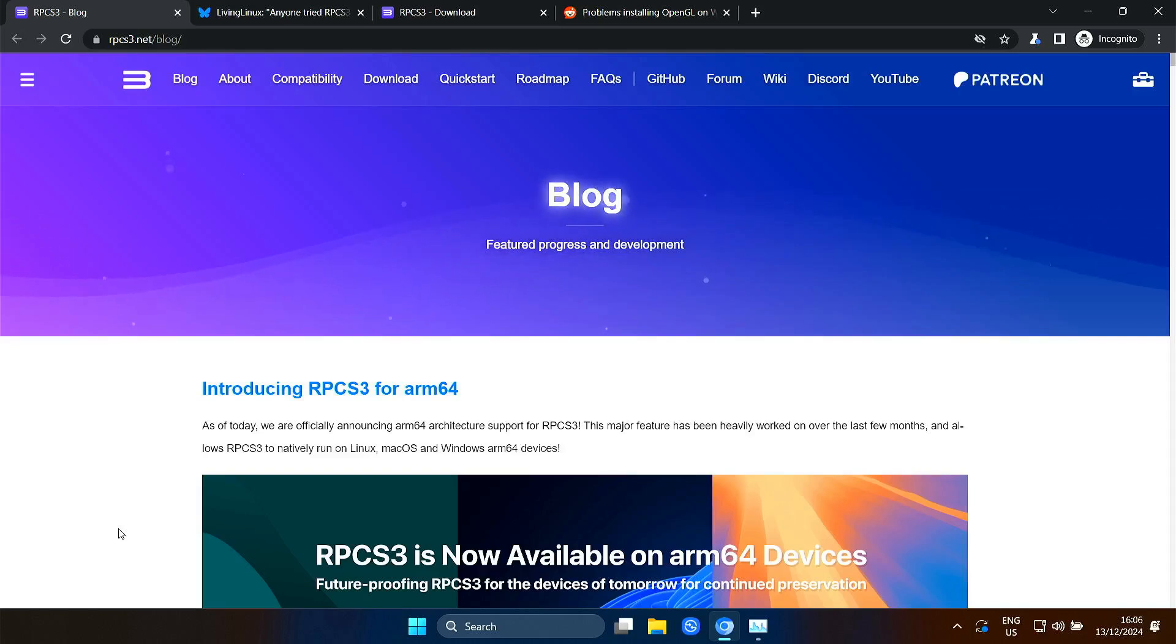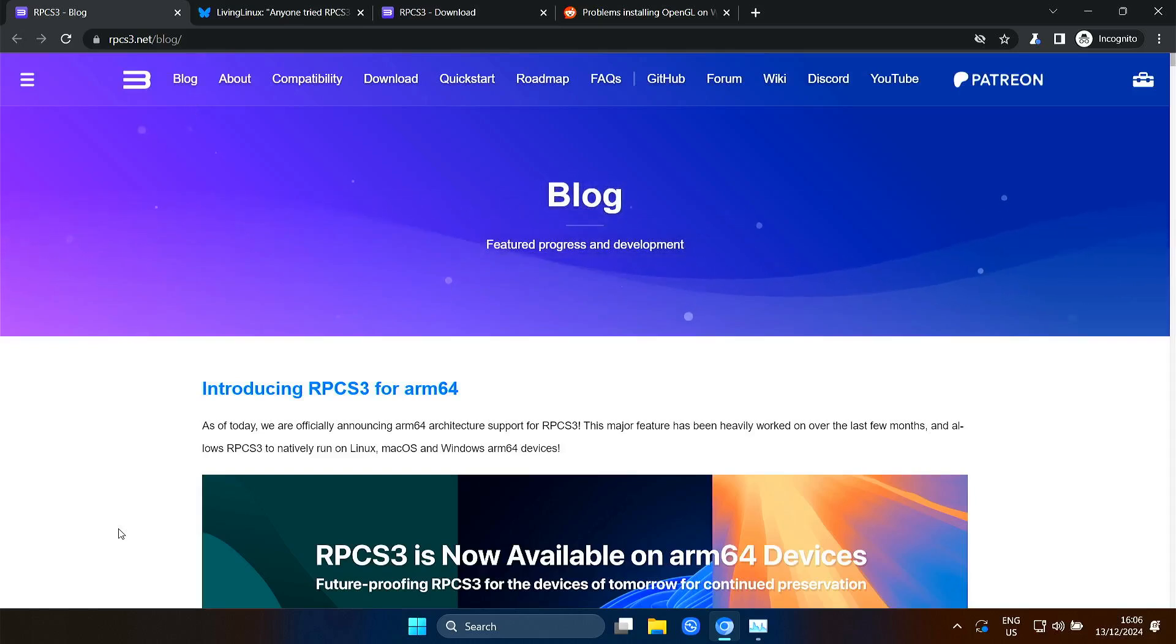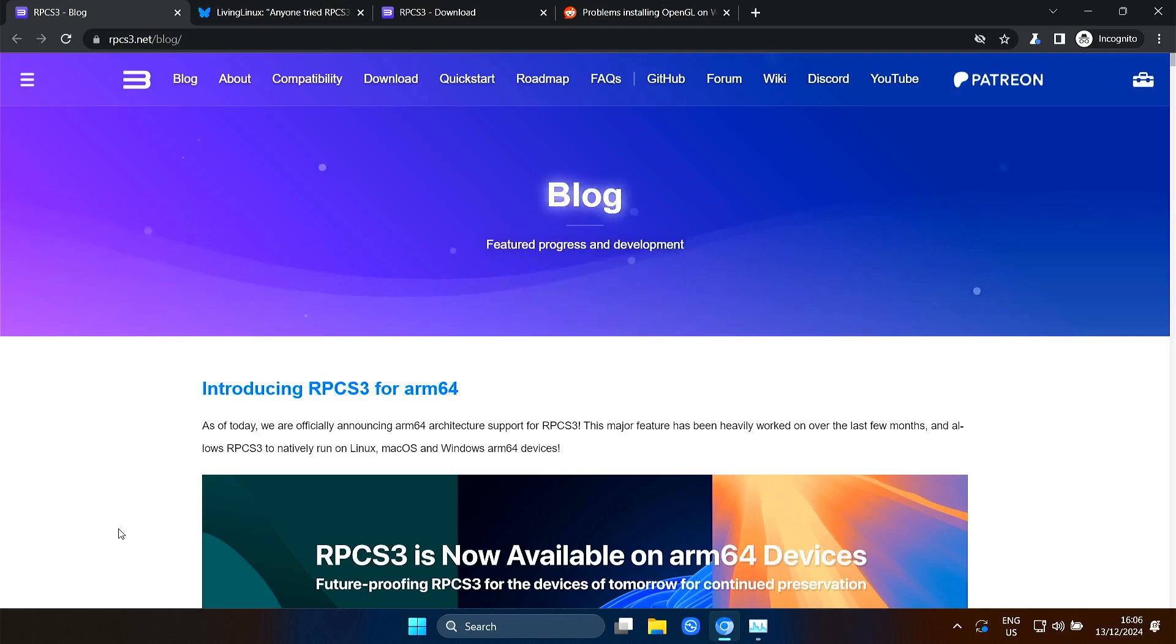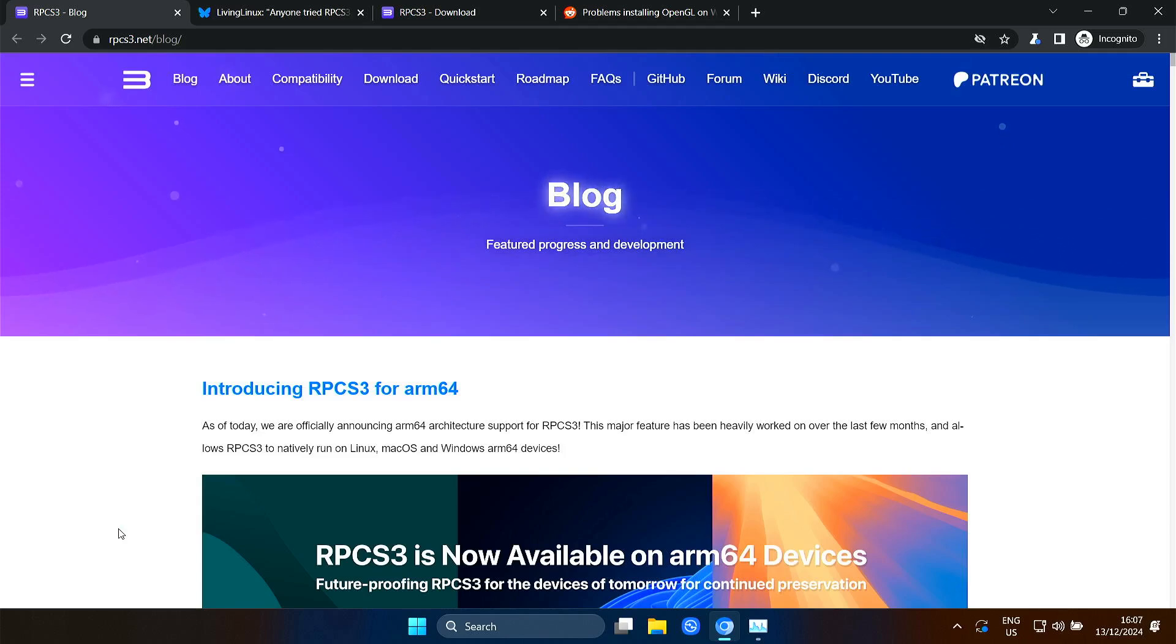Welcome to my channel Living Linux. Perhaps you have seen the news that you can run RPCS3, a PlayStation 3 emulator, on for instance a Raspberry Pi 5.